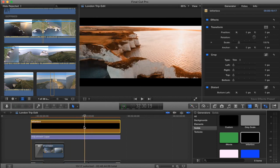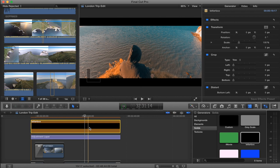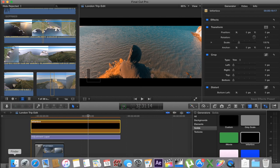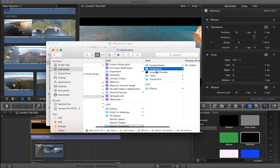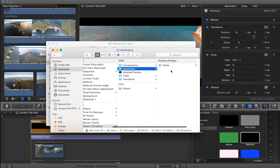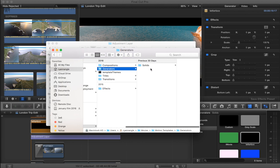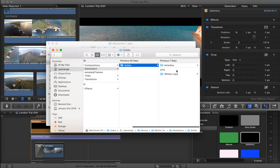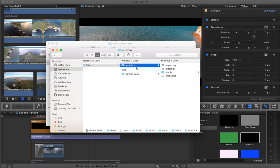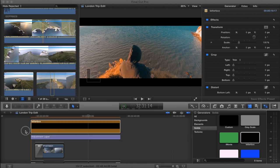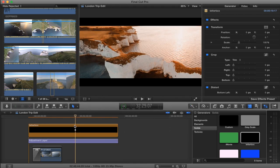So I'll show you where you want to save that. You want to save that in your Motion Templates folder, Generators, Solids, and Letterbox. Just save it right there.